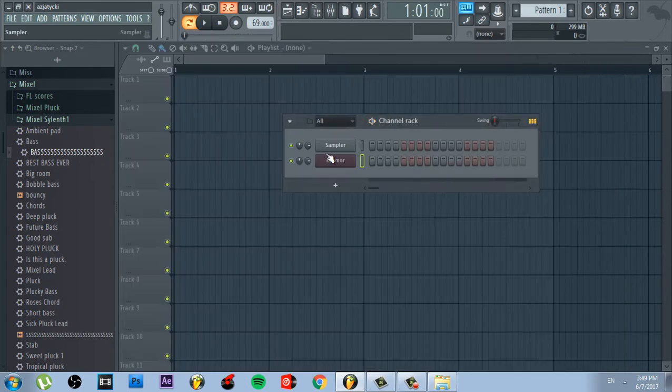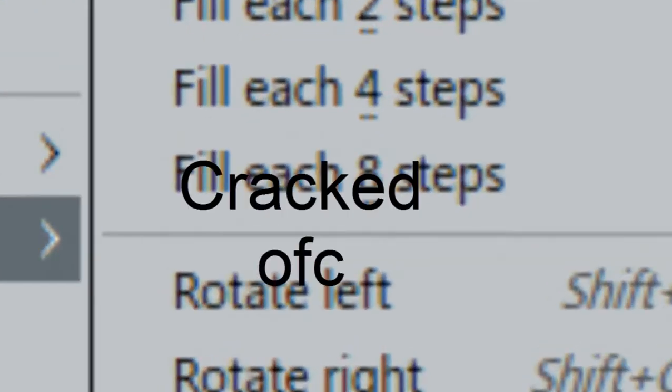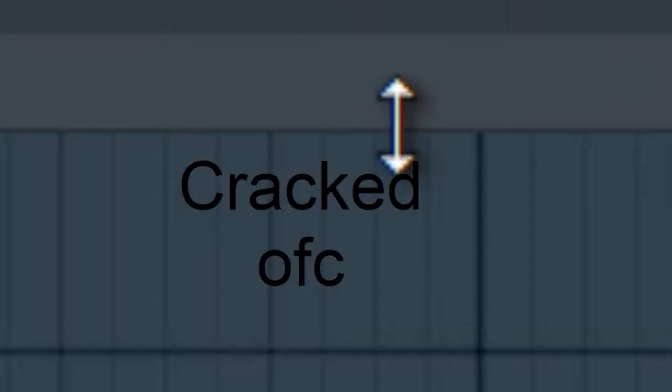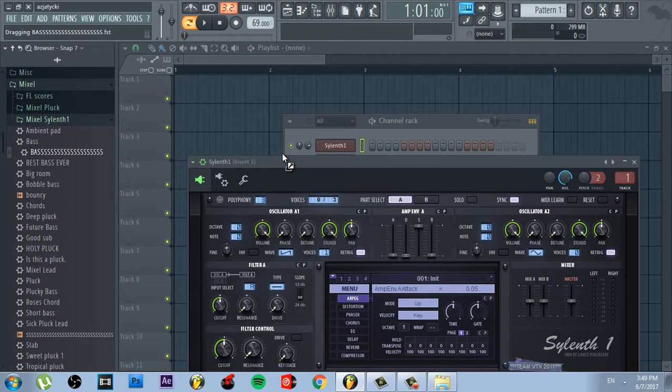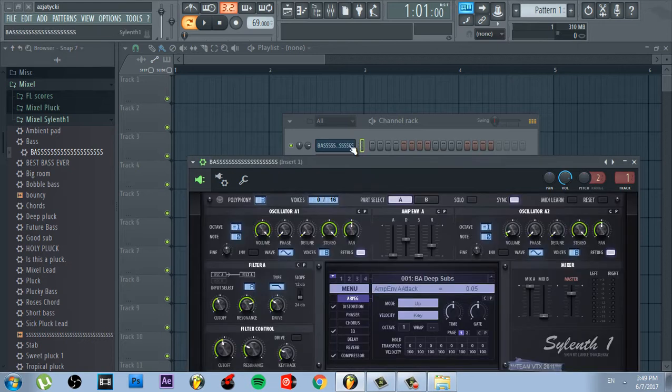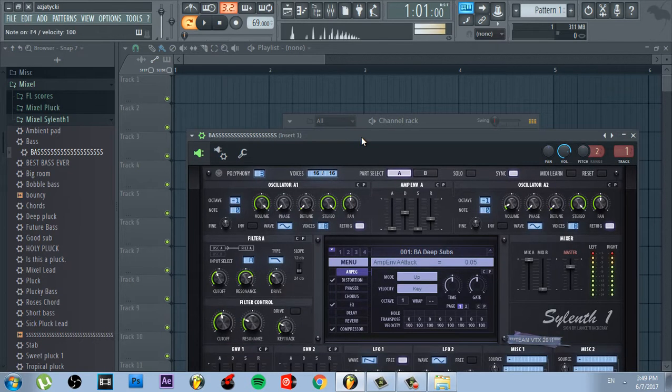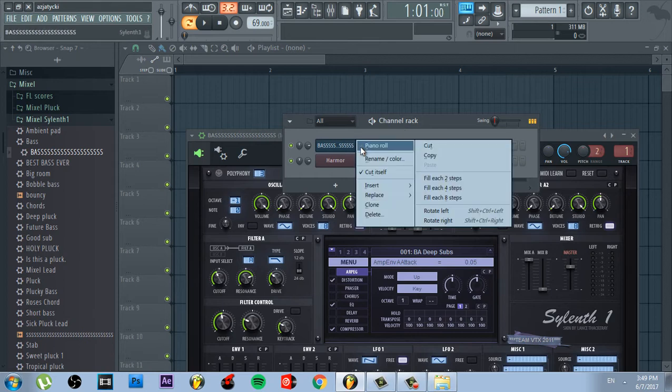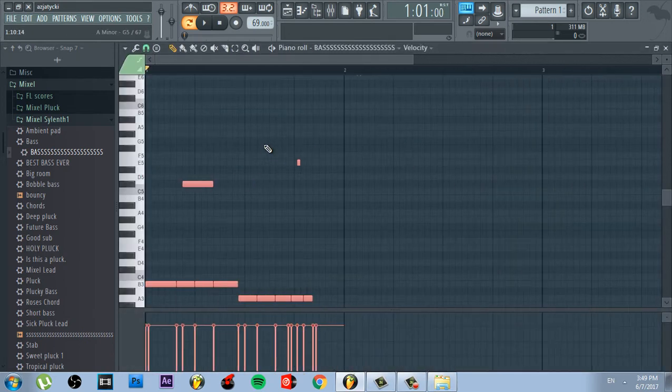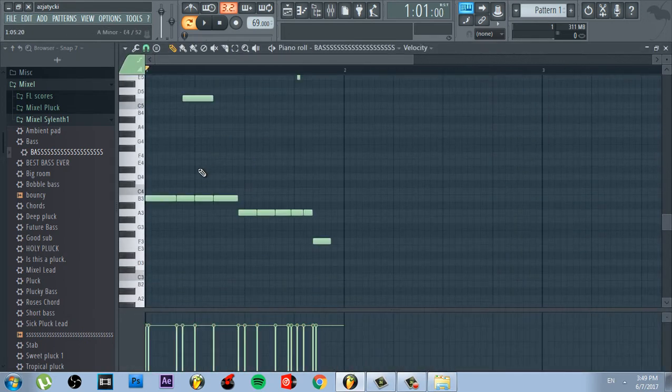After that, load Sylenth1 with the most generic future bounce preset ever. Make a unique, catchy, and sick bass line.